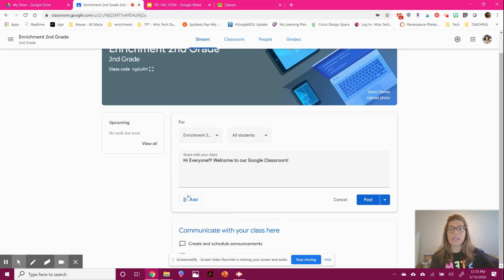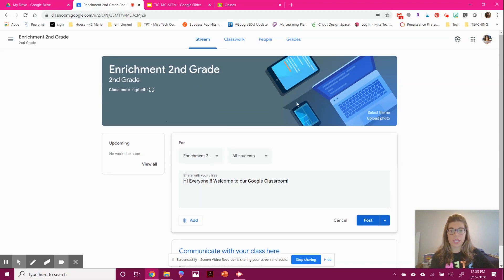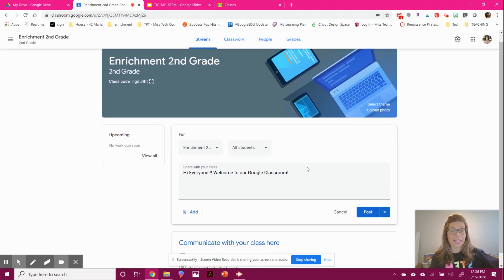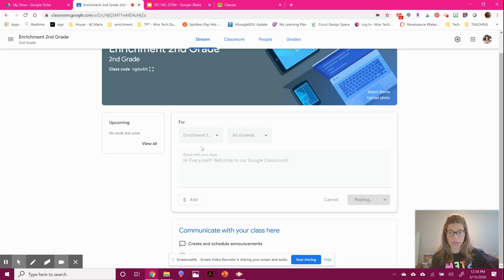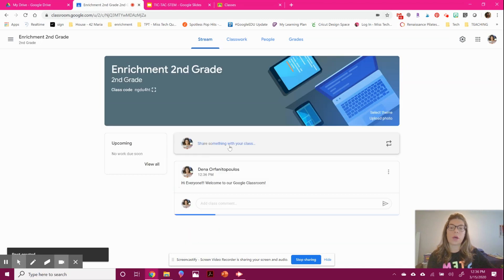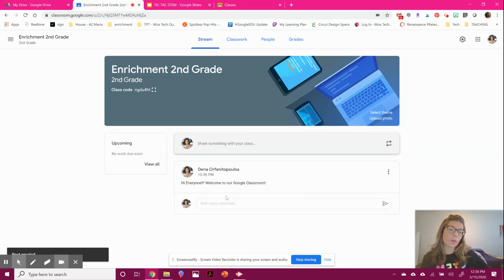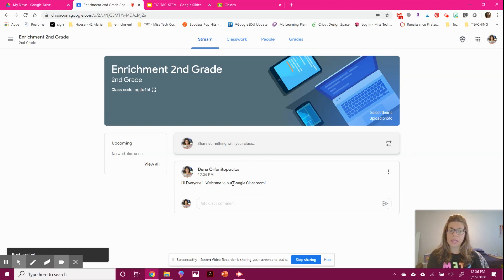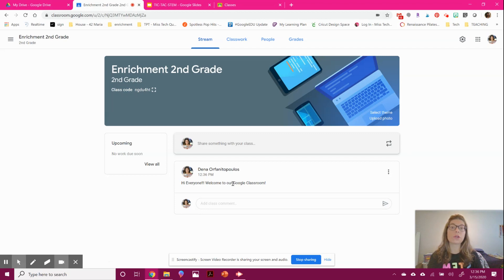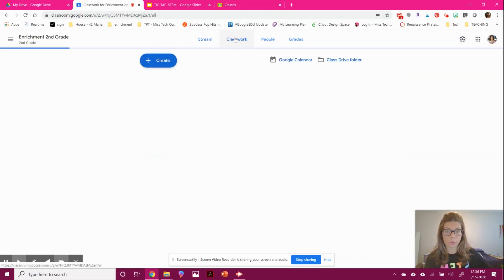This main screen is more for announcements. It's a little different than assigning classwork. I would use this for blasts, welcoming messages, something basic. If you want to make an assignment that has a due date or you're going to grade, go to the classwork tab.